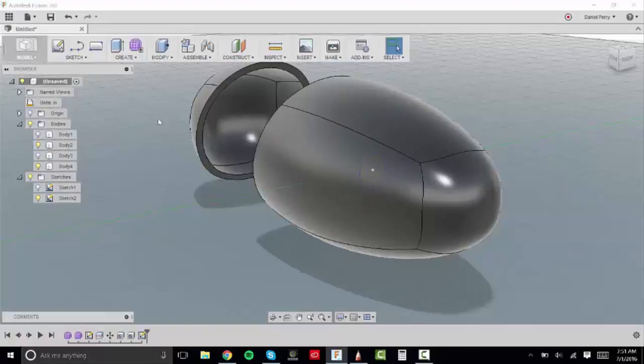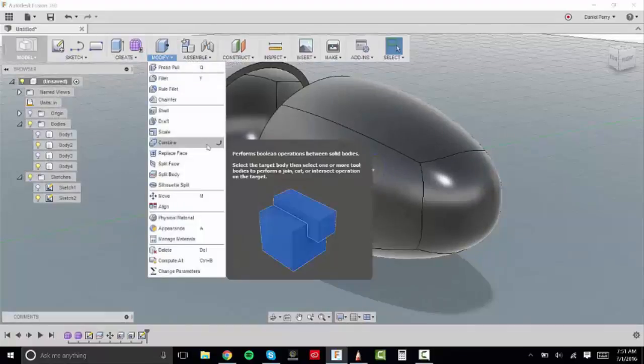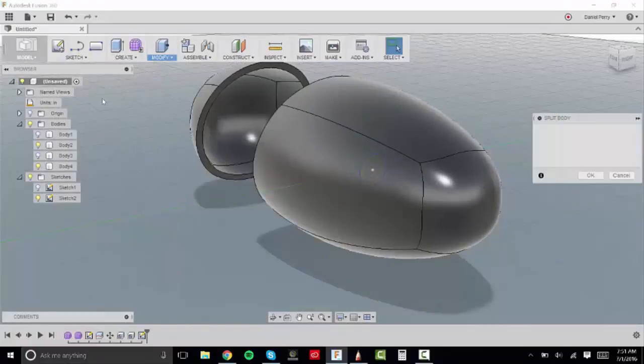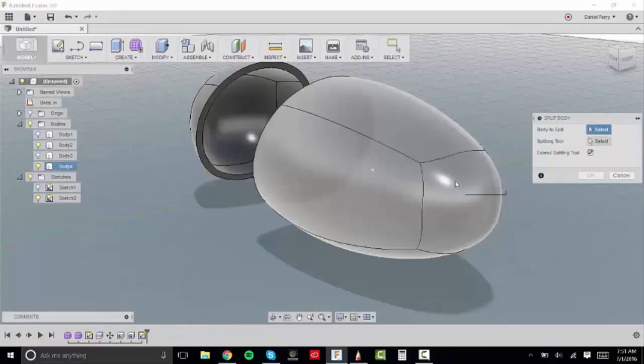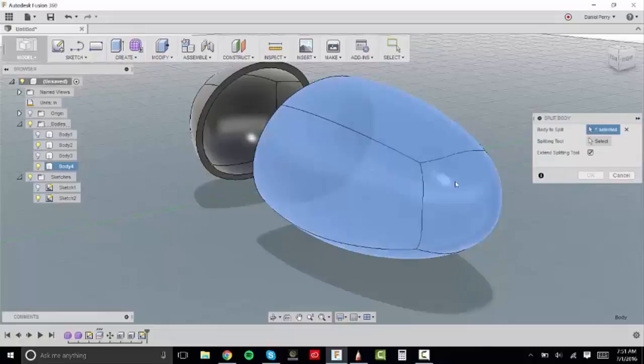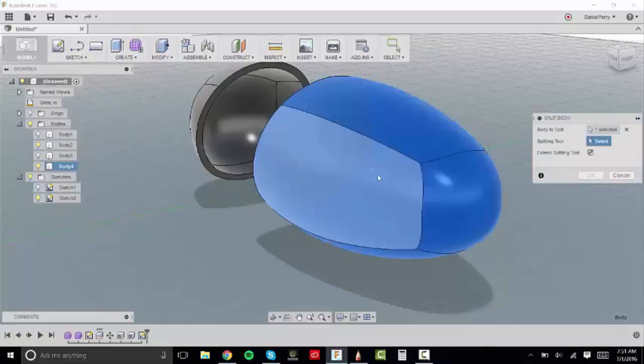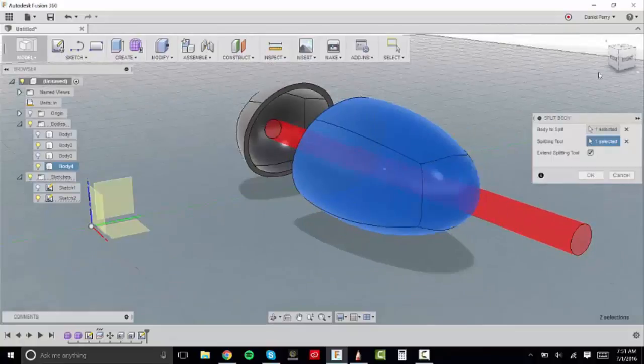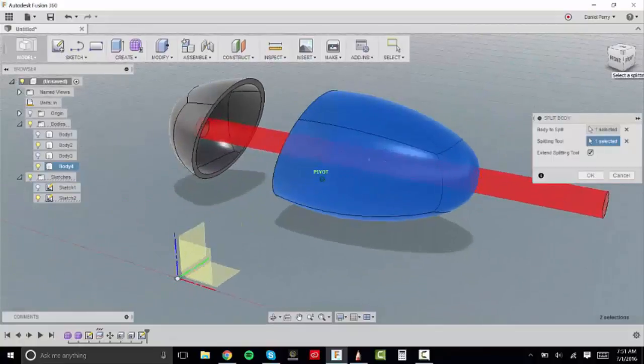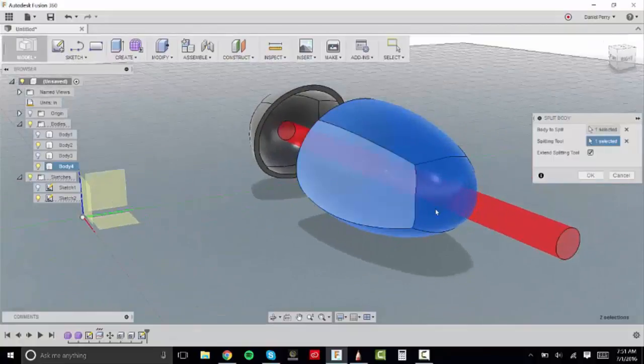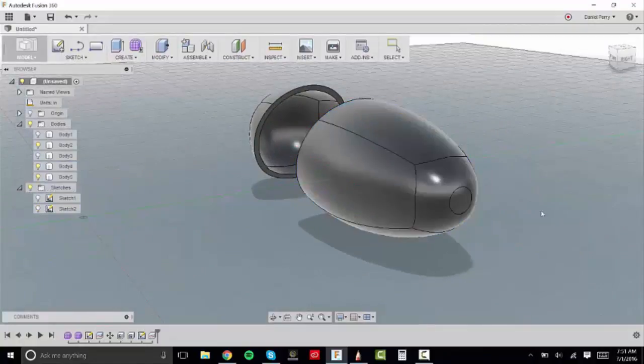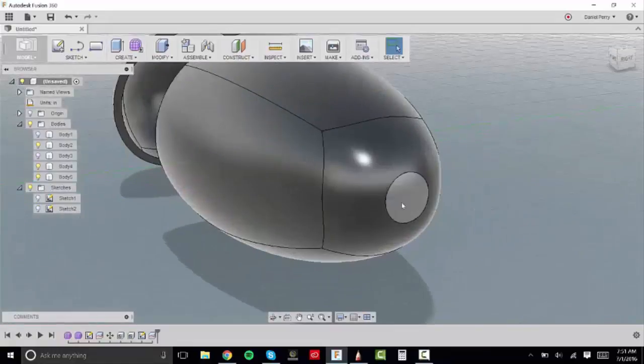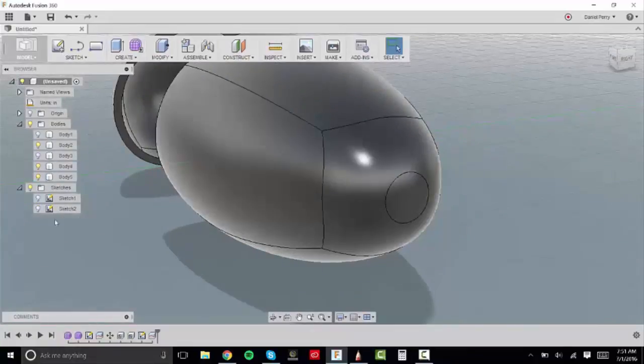I'm going to stop my sketch and then again I'm going to split this body. So I'm going to split body four with the bigger circle that I sketched out. And you'll see that it gives us the red line to see where this body is going to be split. And now you can see that our body is now split into body four and then to body five where that circle is.